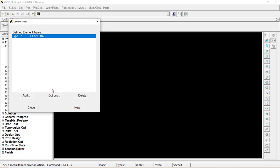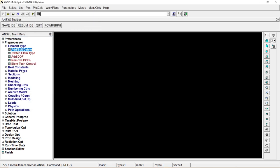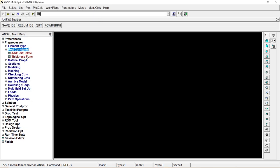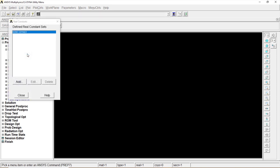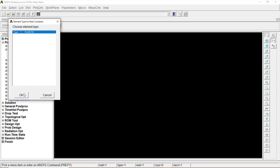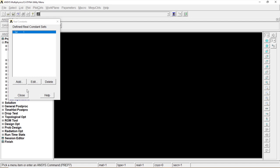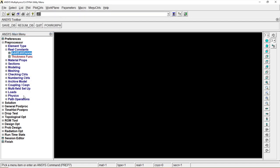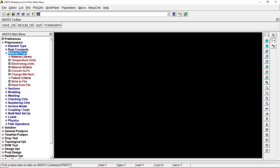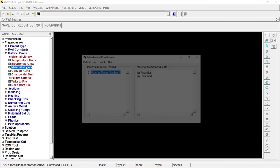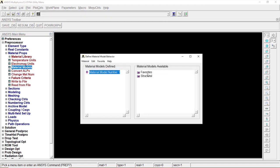Close. Real Constants, Add/Edit/Delete, Add, OK. Thickness is 10. Click on OK, Close.